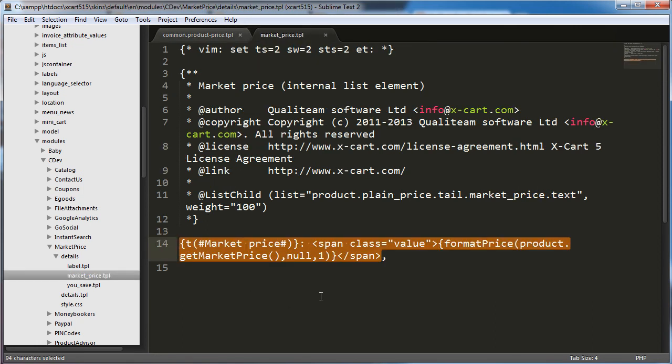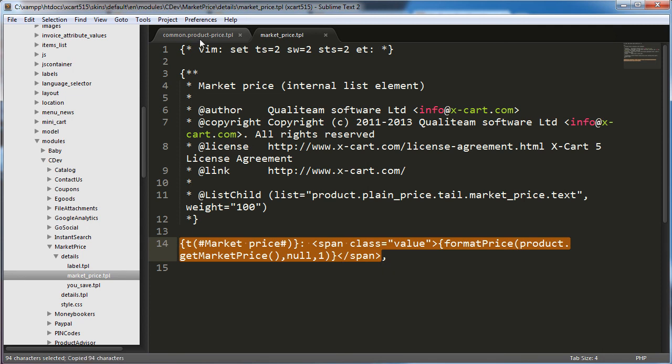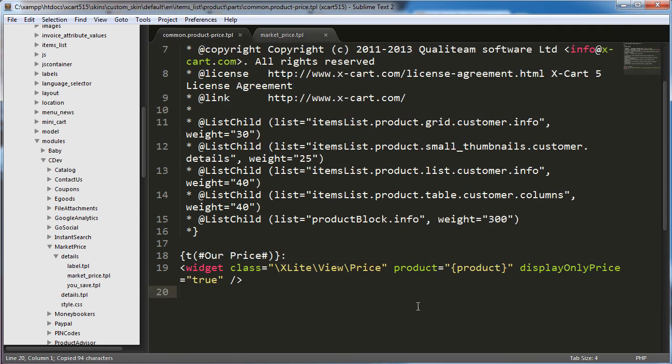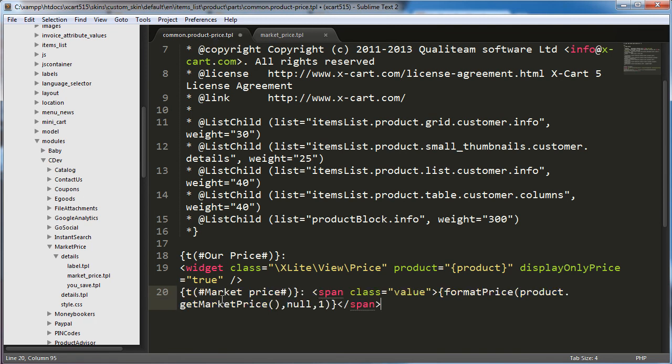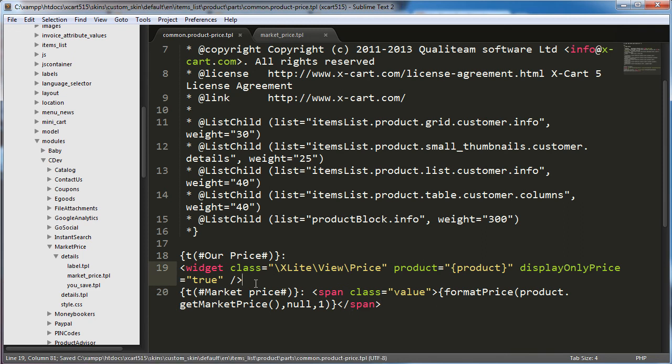So we're going to go into skins default EN modules C dev and then market price details market price dot TPL. And in here we see that there is this text variable market price and then some spans and then this format price product that get market price. So that should be calling the actual price. And I'm just going to highlight all of that and copy it. Then I'm going to come over here to common dot product price dot TPL. And I'm just going to paste it in here. I'm pretty sure that this will only affect the place that we want it to affect. And I'm going to save it.